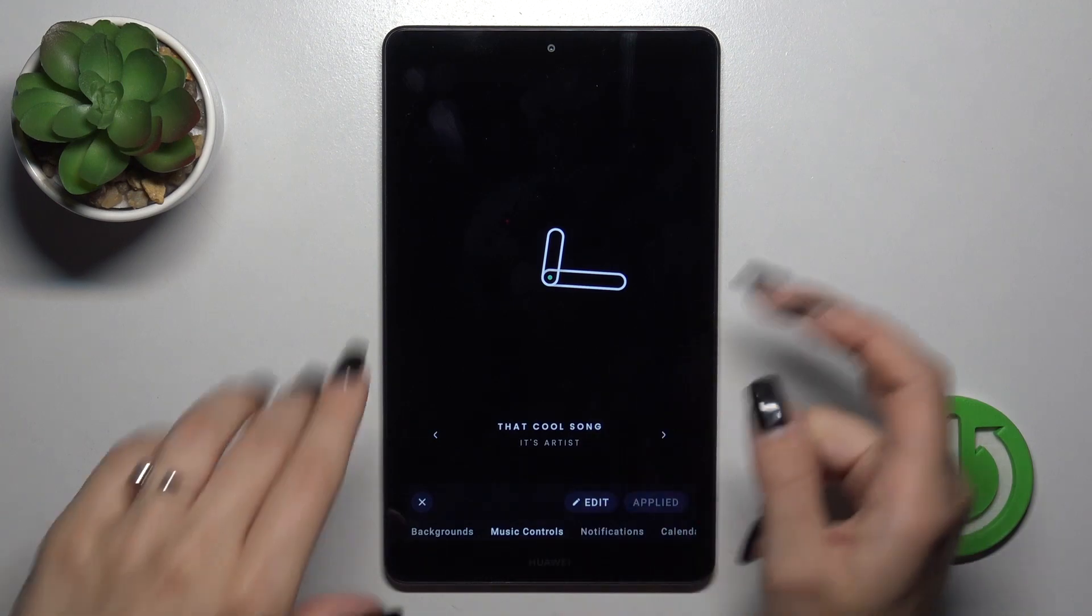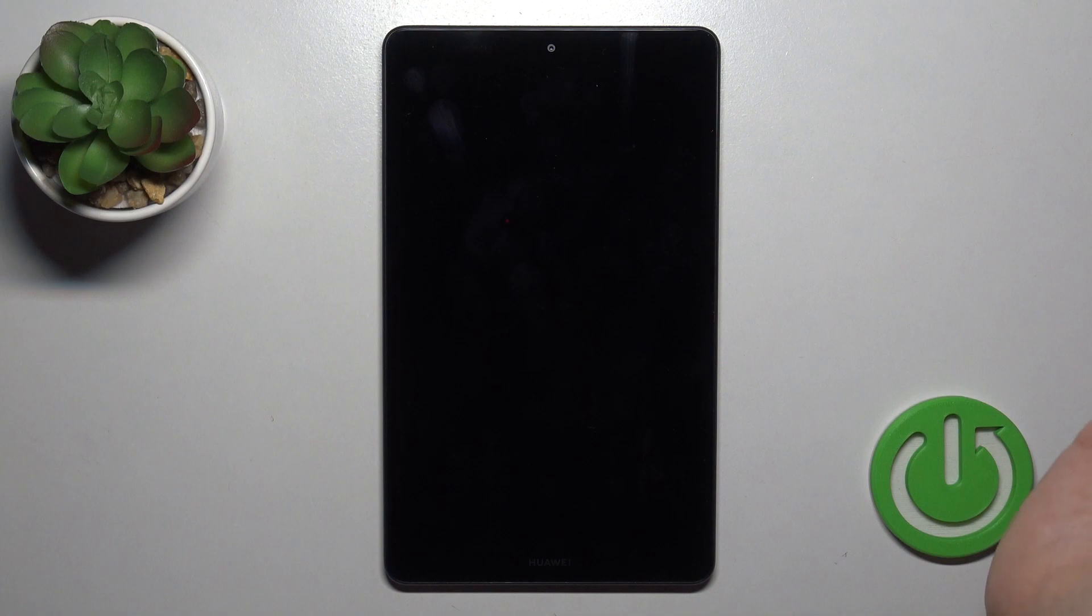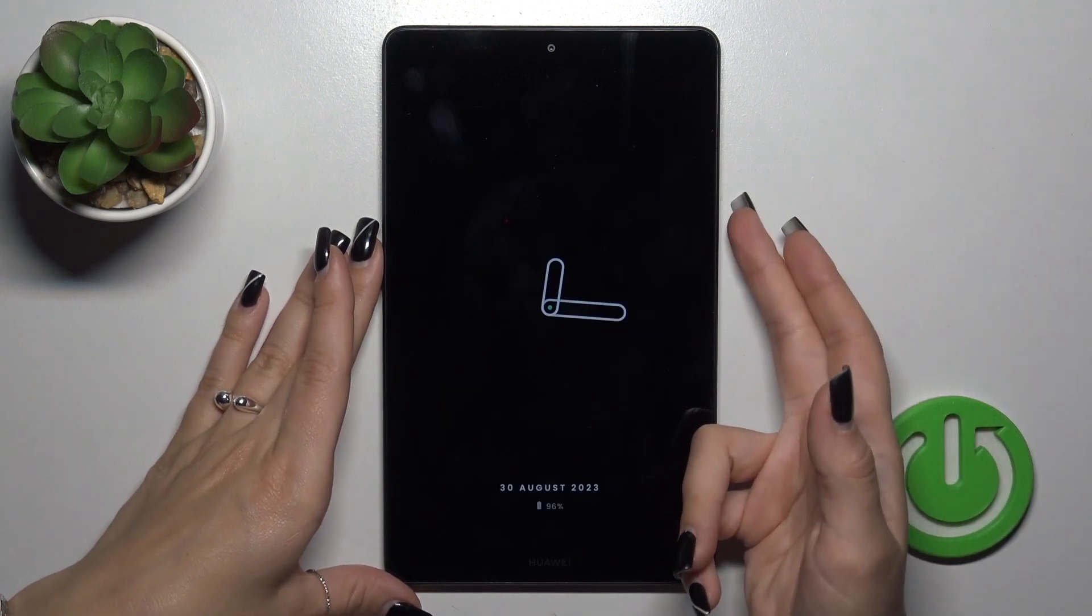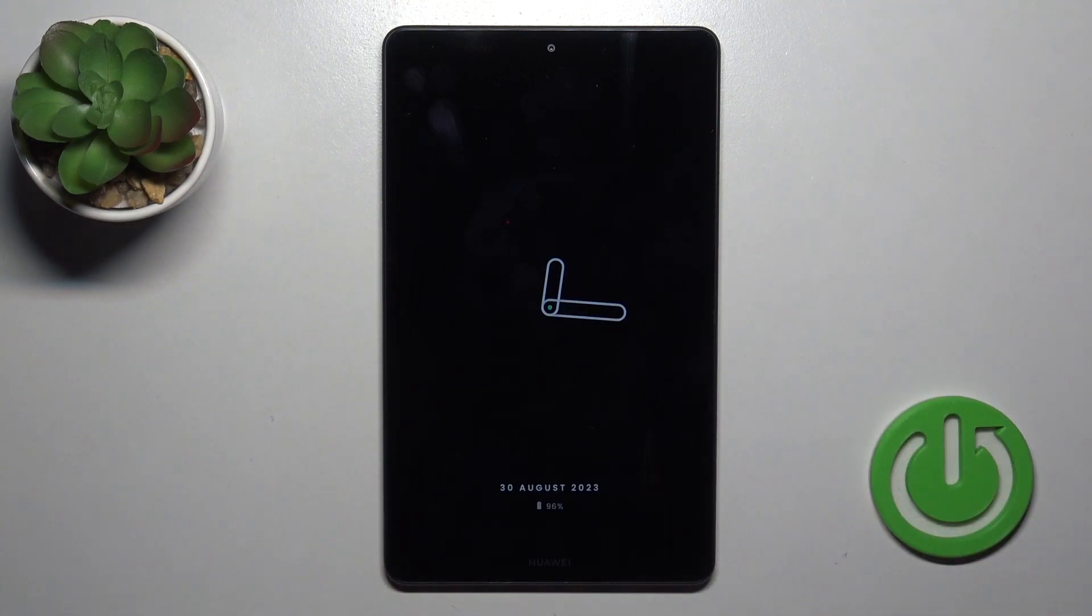Just tap to apply and now let's just lock the device and after that we can see that this option successfully enabled.